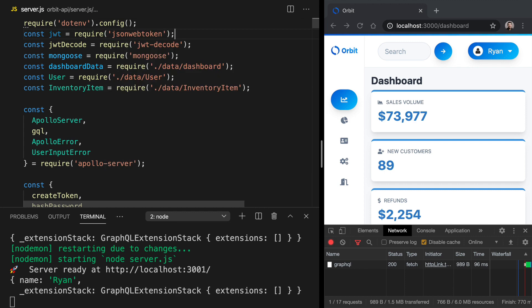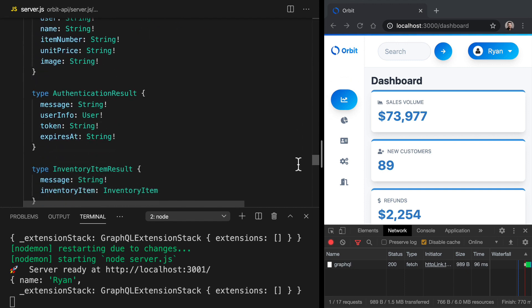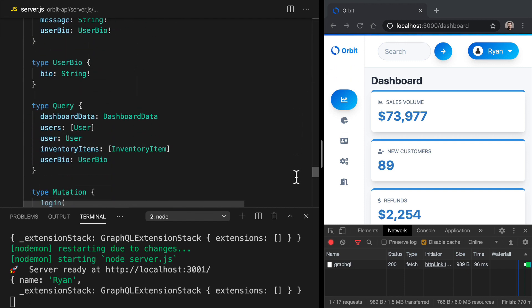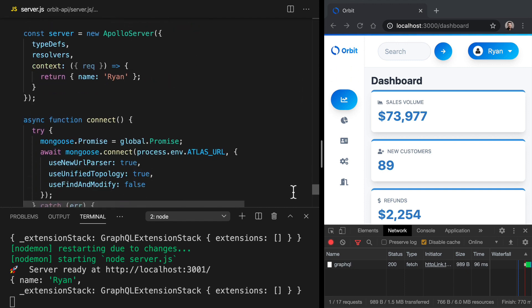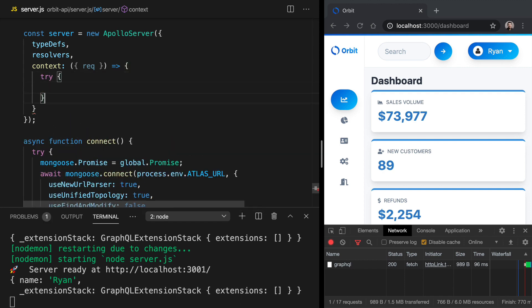Now, this package should already have been installed because it's being used in other places. Just make sure that you've got it. If not, you might have to do an NPM install JSON web token. So back down in our Apollo server instance, let's use that to verify the token. So within context here, we can do our verification. One way to do this with the JSON web token package is going to be with a try catch block.